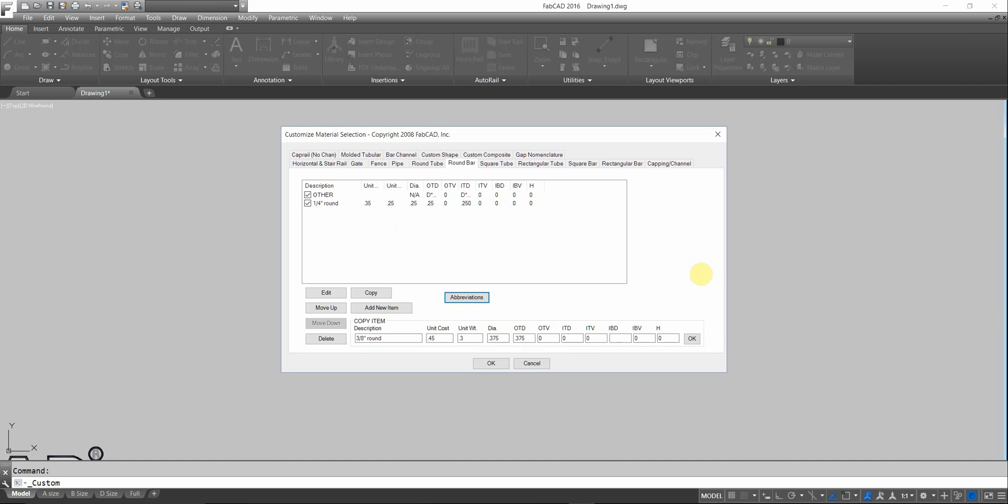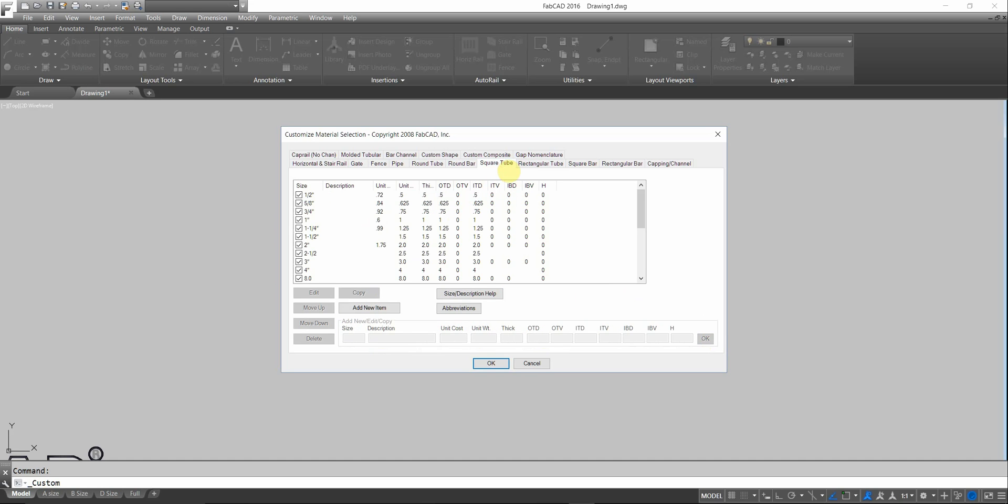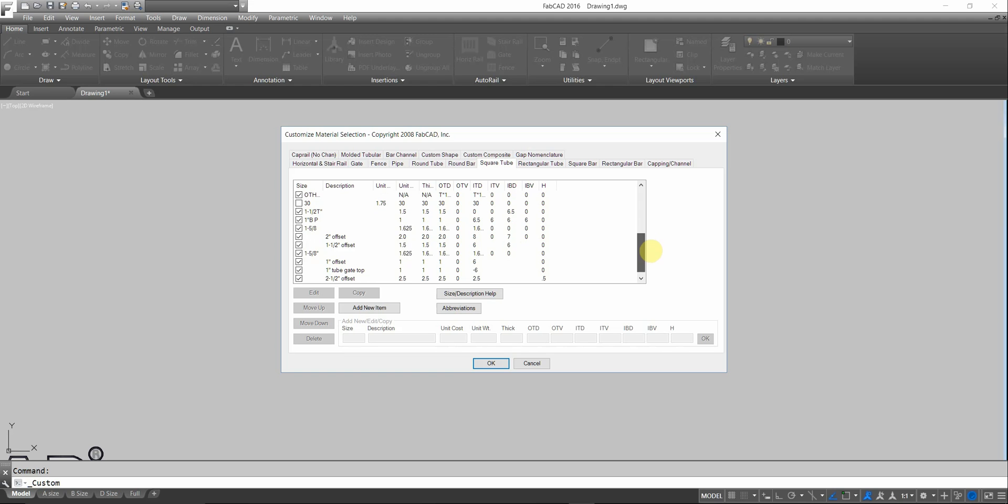Then I just click OK. And I've added a new item to my customized material. For square tube, if you've got an odd sized square tube, you can create one. Very easy.